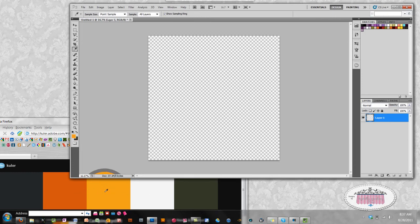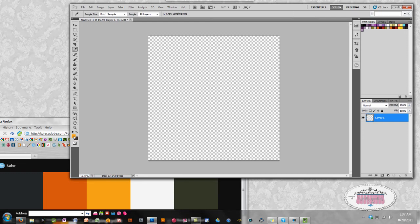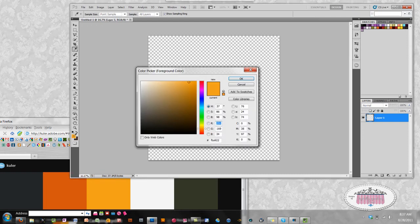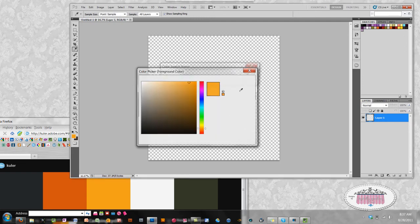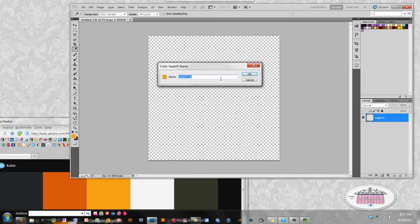Once you've located the color that you would like to add, you can let go of the keys. To add that swatch, click on the foreground color box. Click add to swatches.